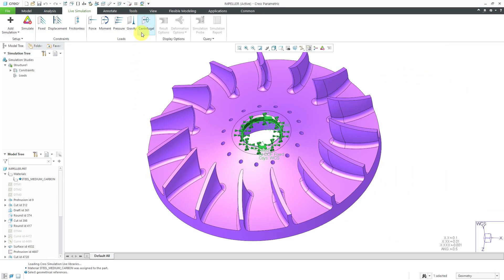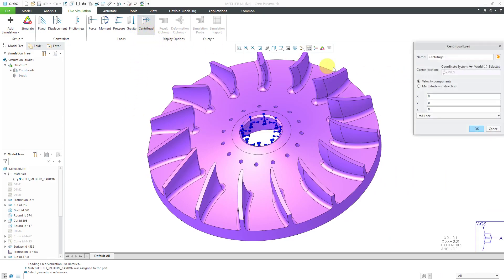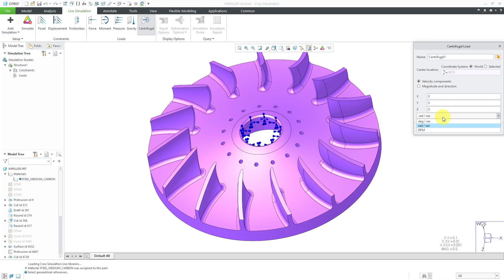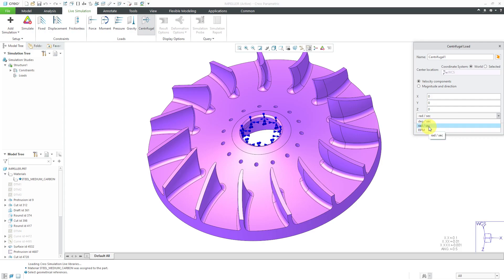For the centrifugal load, I'll click on the button here, and we're going to define the velocity. I notice that the units here are in radians per second. You can also do degrees per second, and they have revolutions per minute. Let's say that I knew what the value was in revolutions per minute, and I wanted to enter the value in radians per second.